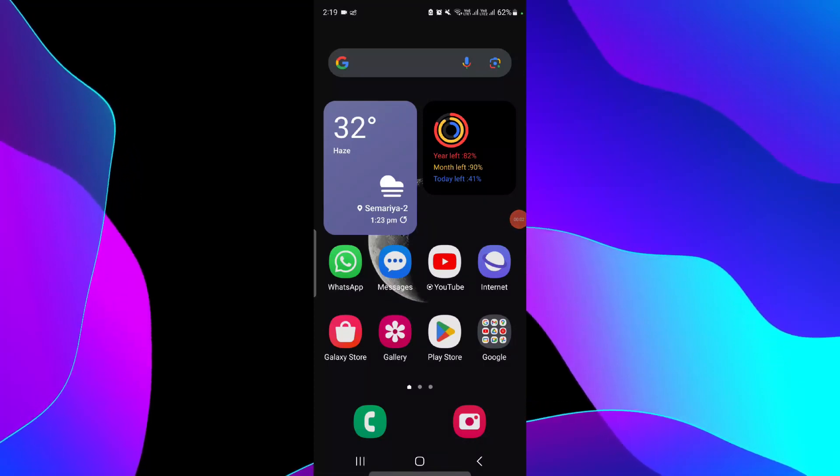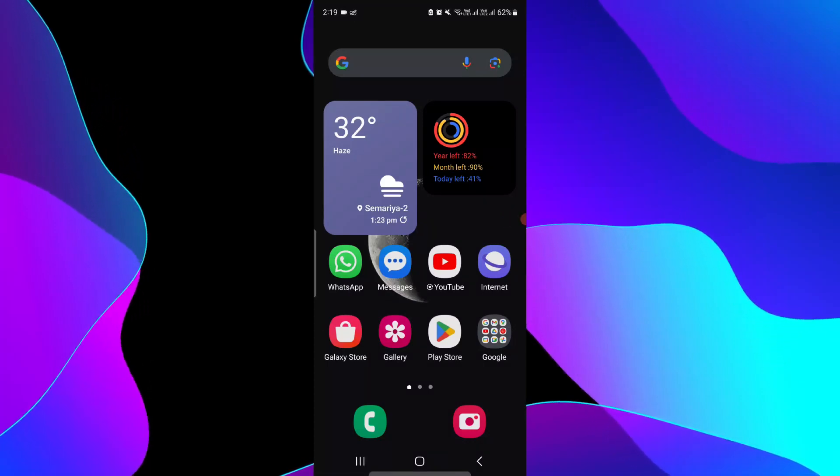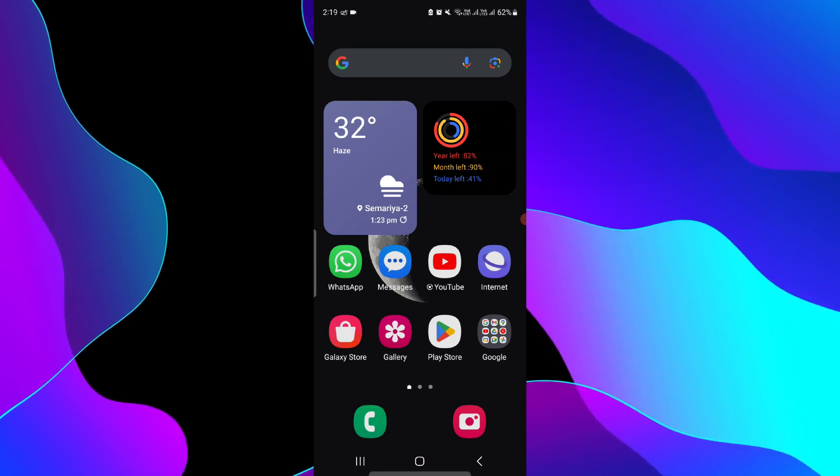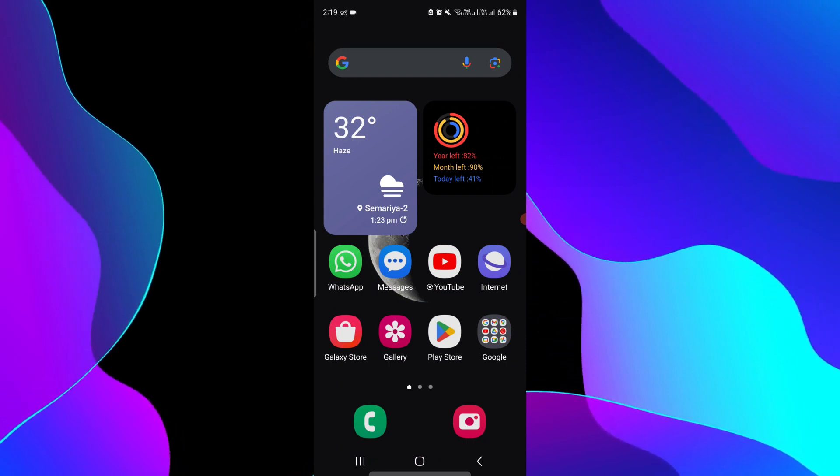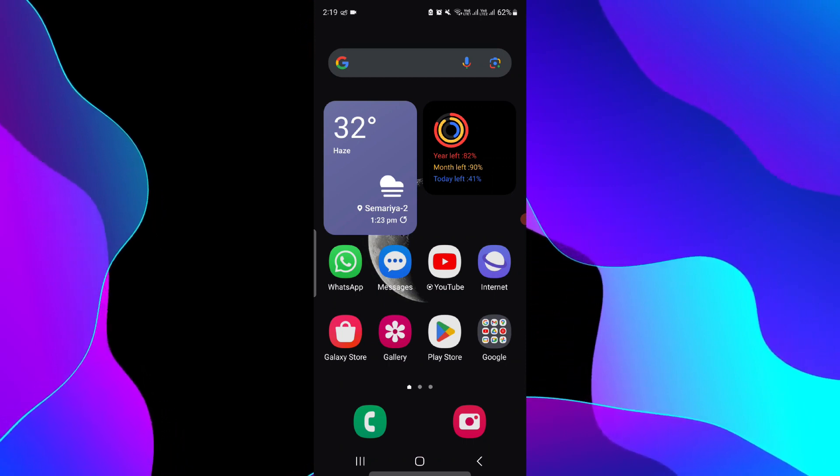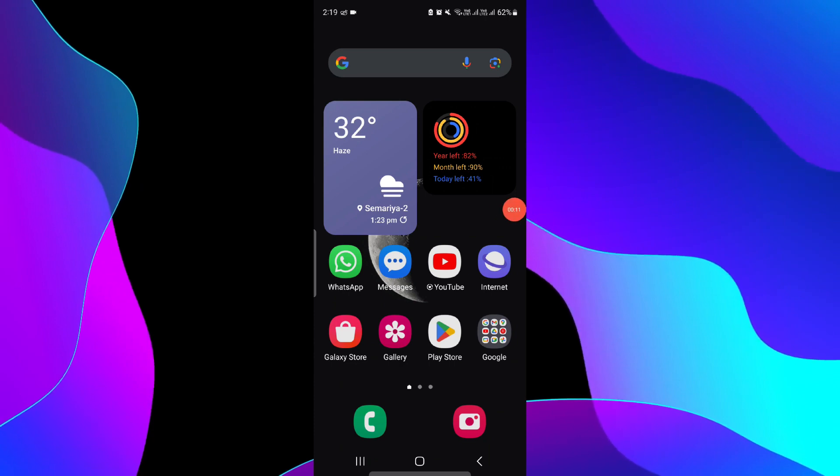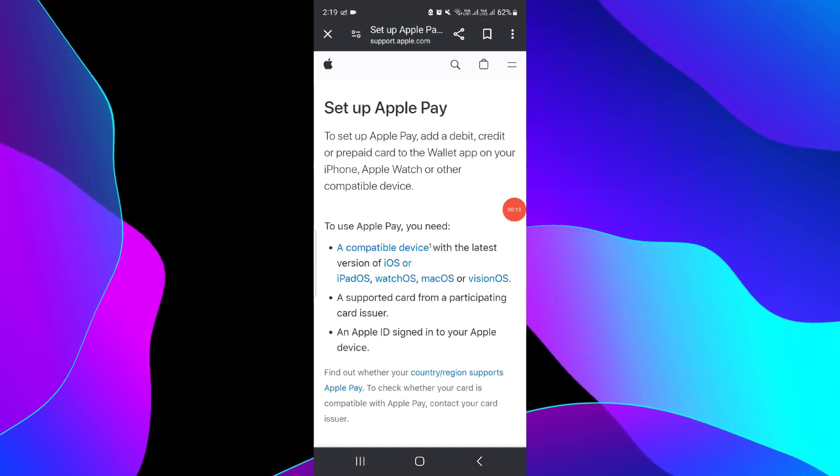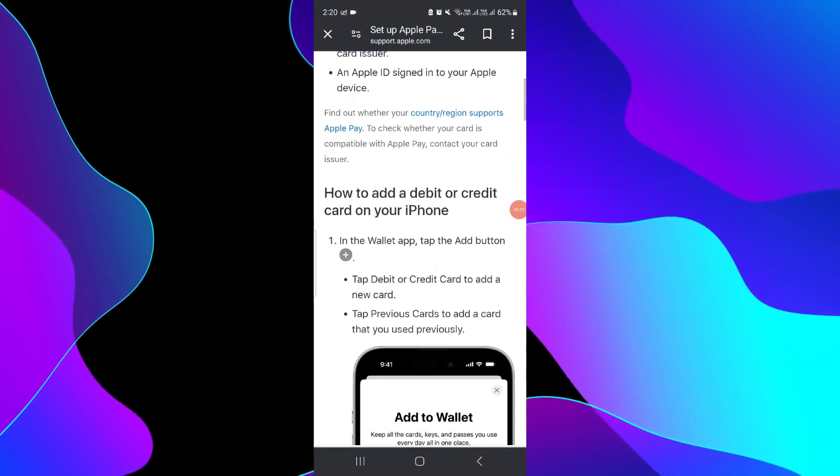Hello and welcome back to my channel. In today's video I am going to show you how to add an EZ link card to Apple Wallet. So let's get started. To set up your Apple Wallet or Apple Pay, you have to follow this easy step.